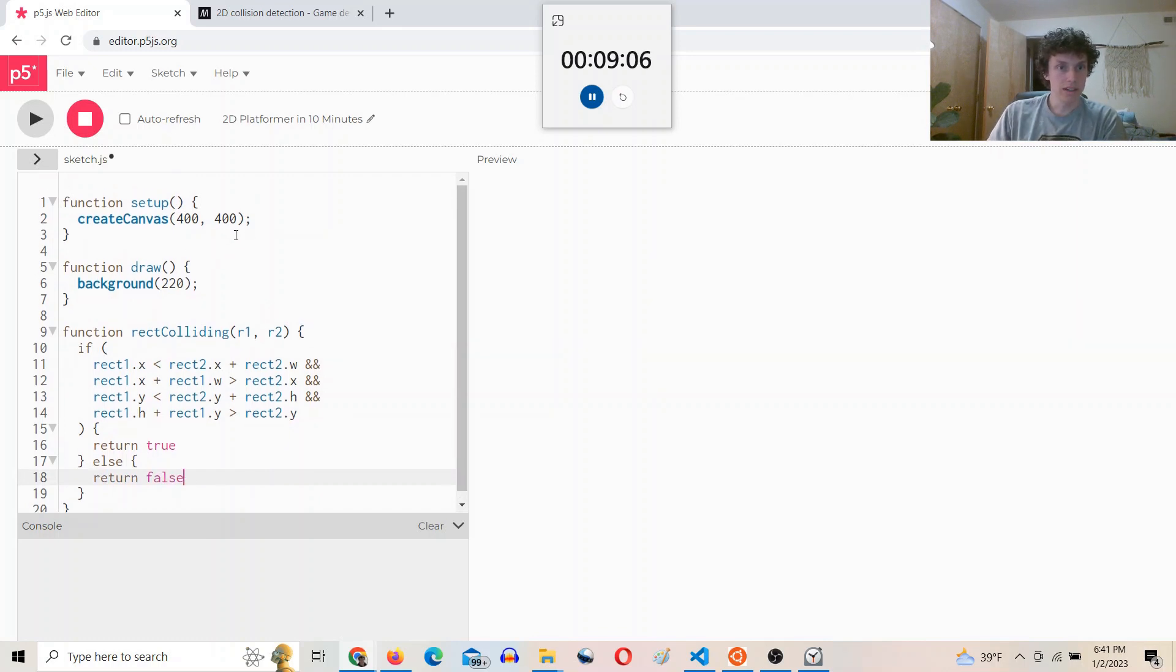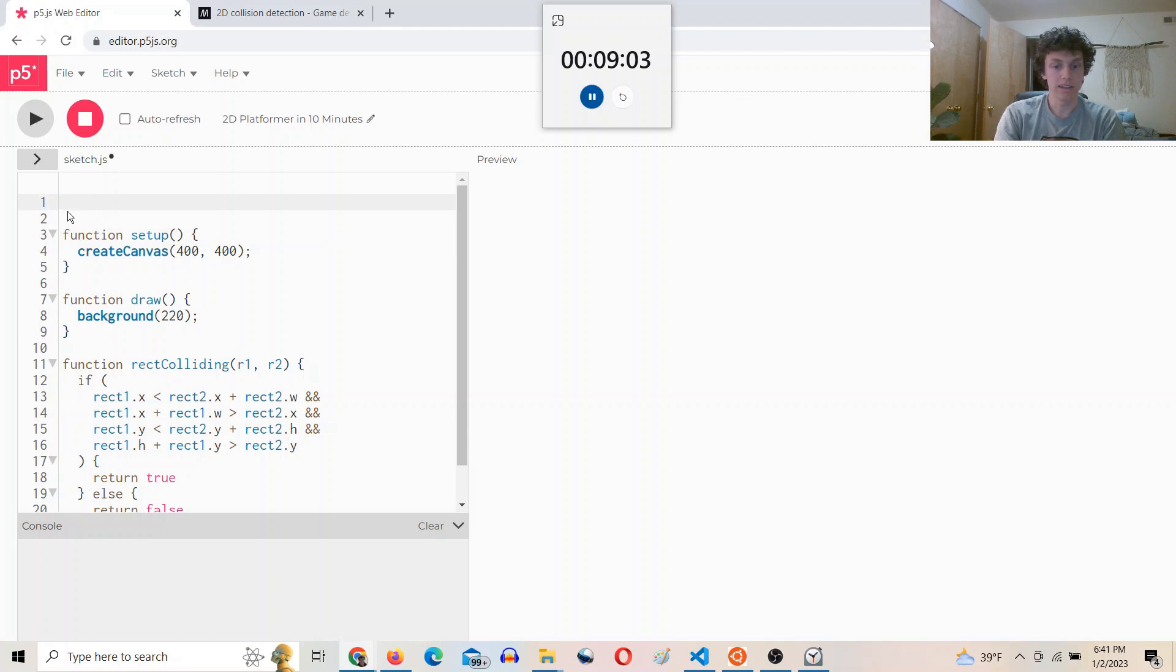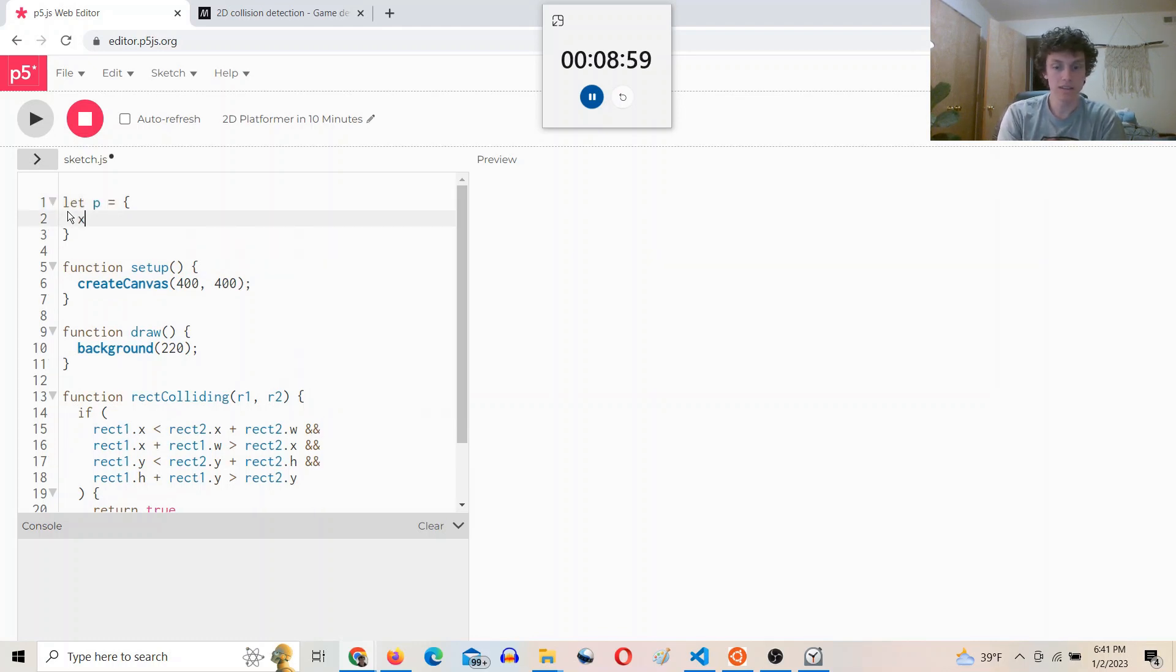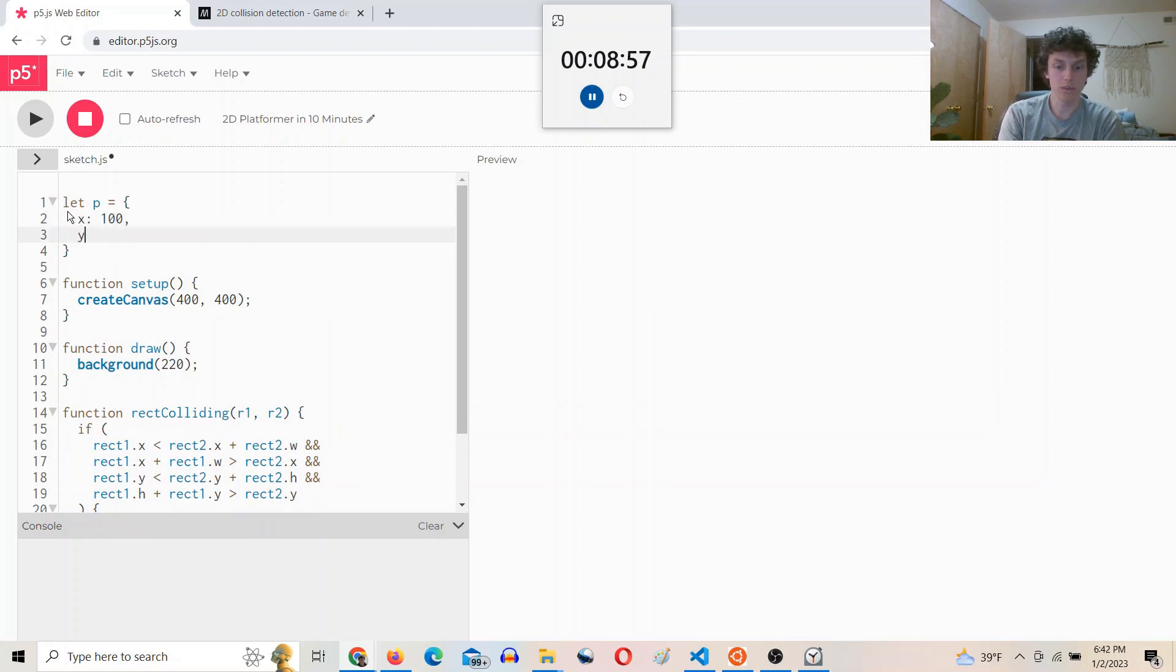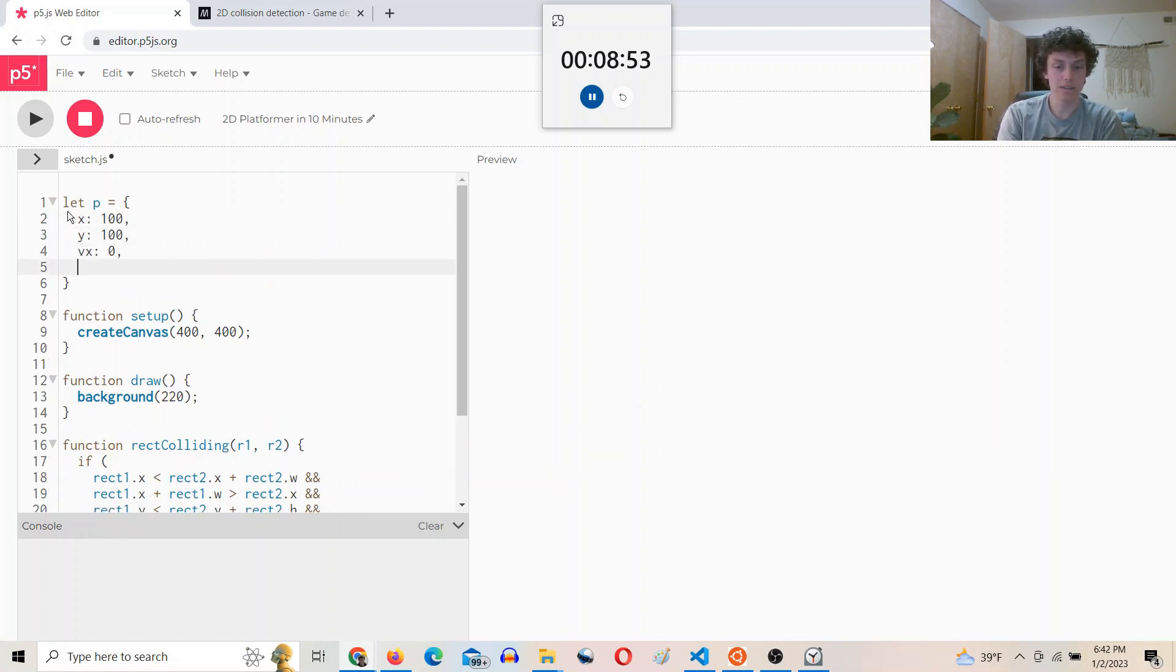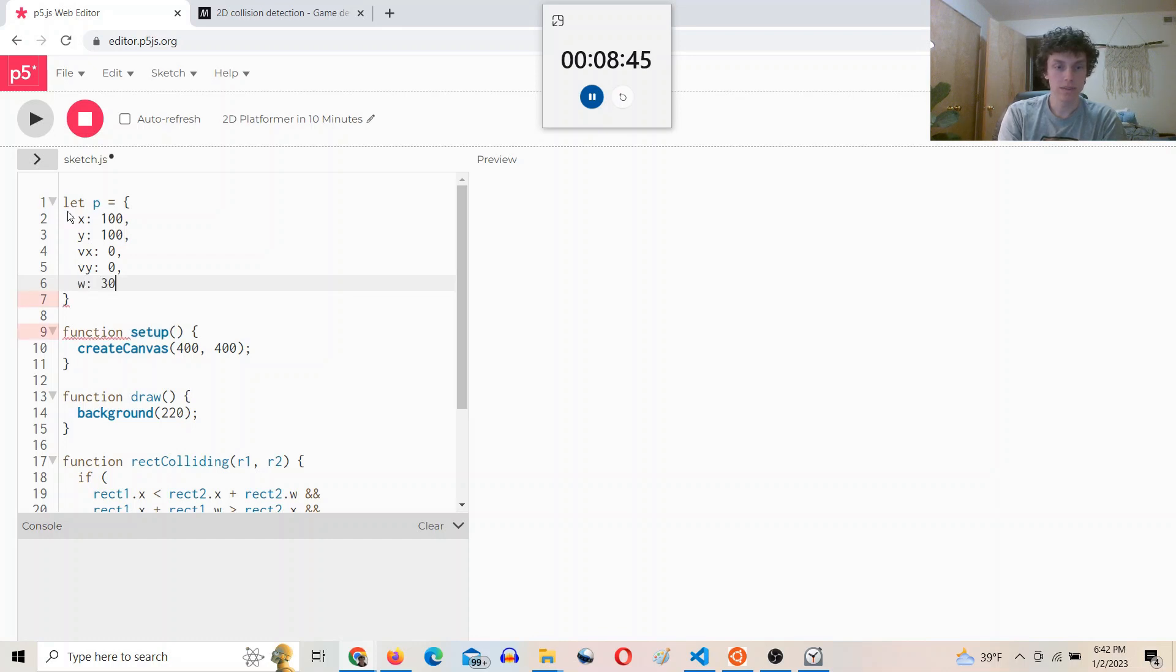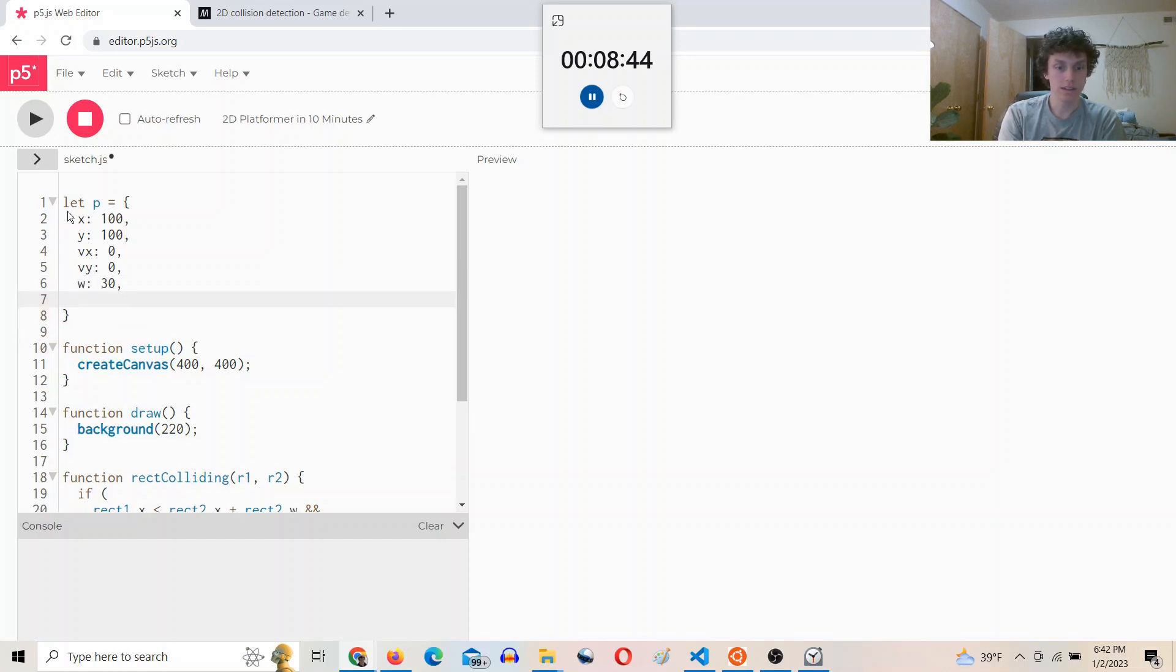Okay, and now I want to create a player object. We'll say let p, give it an x 100, y 100, vx 0, vy 0 for the velocity. And then we'll give it a width 30 and a height 50.